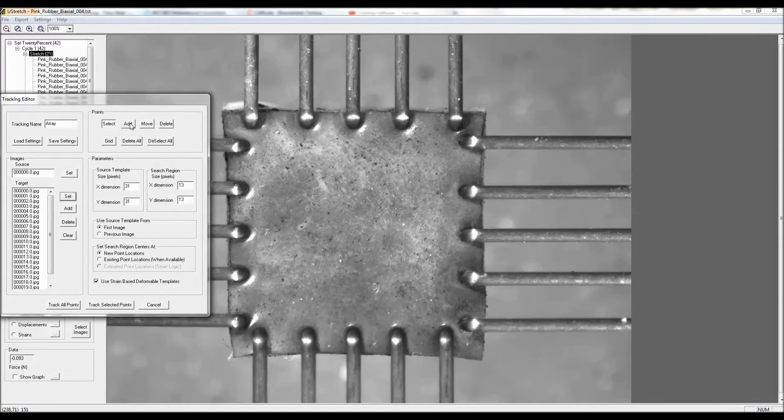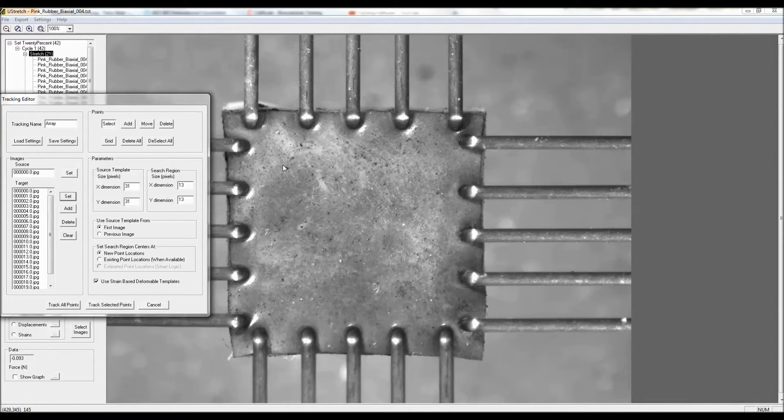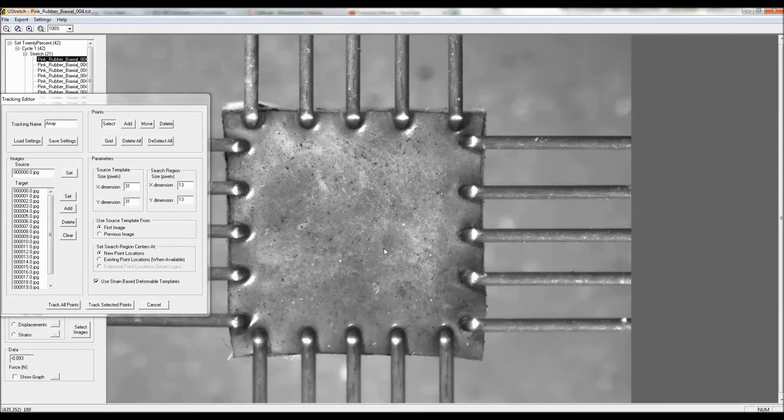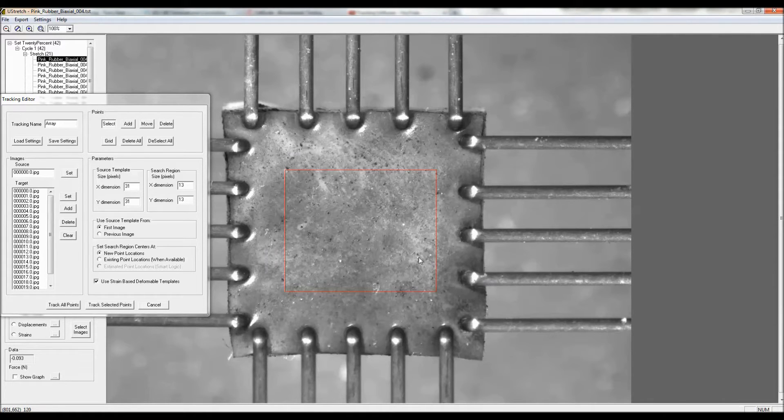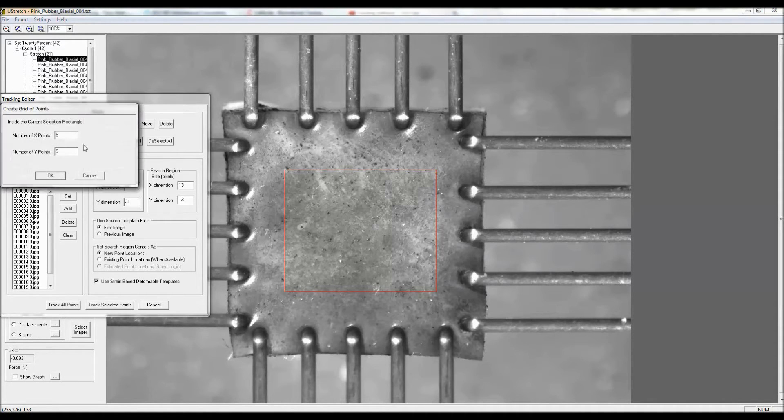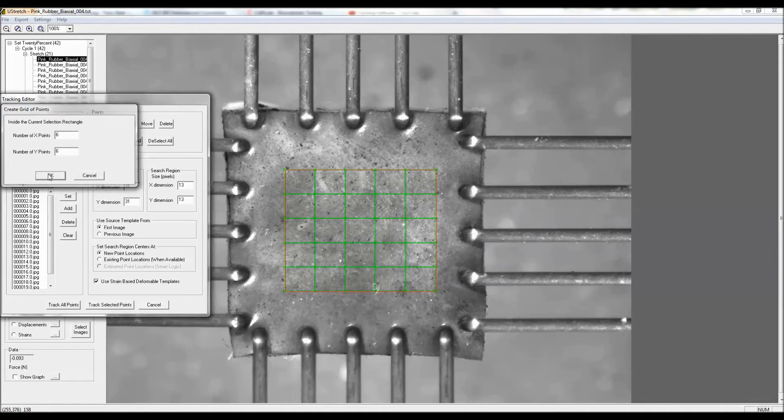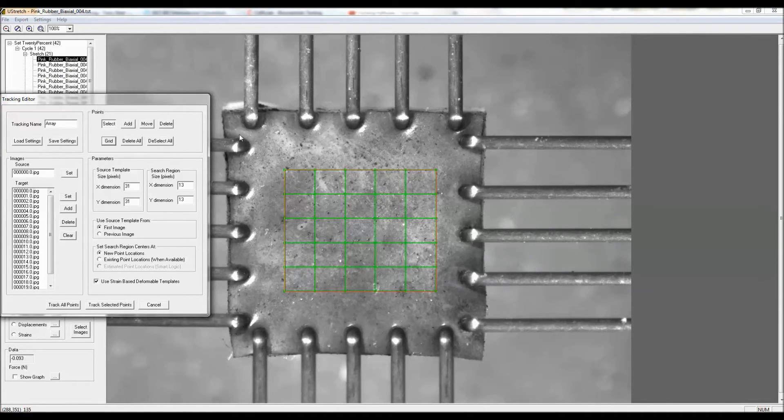Instead of clicking the add features to add individual points, what I'm going to do this time is select a box on the surface of the specimen, and I'm going to put an array of six by six points inside that box.